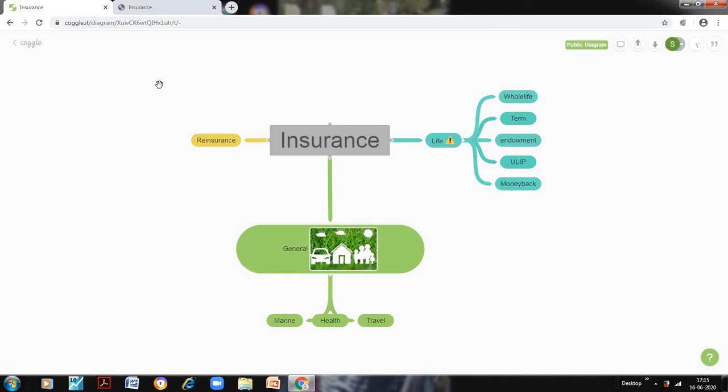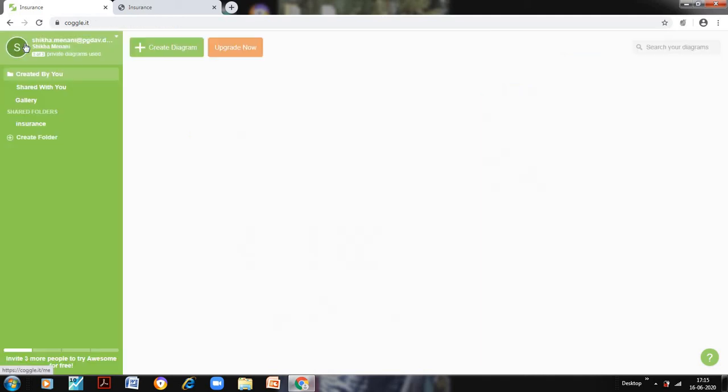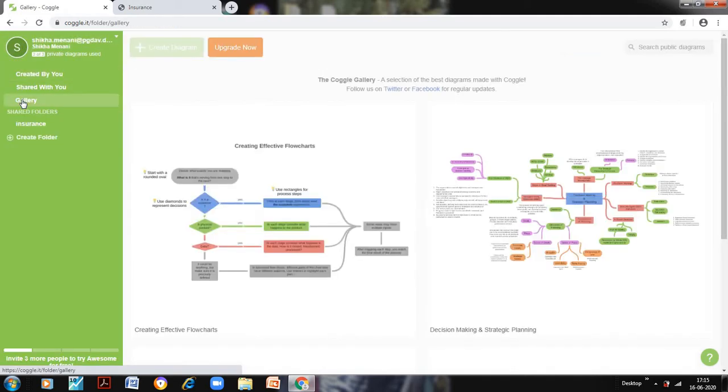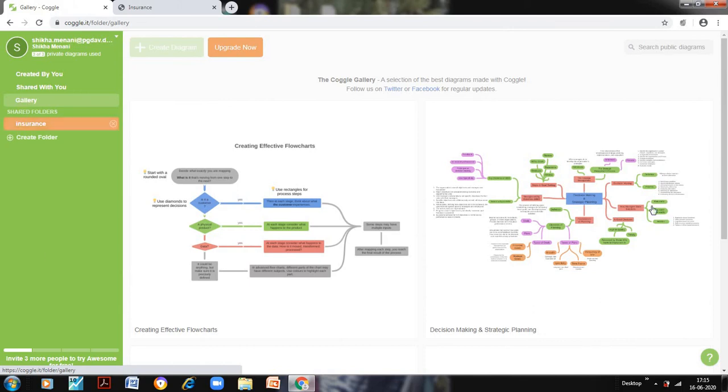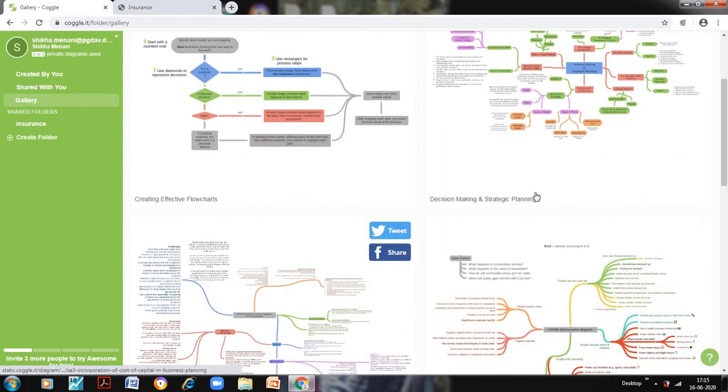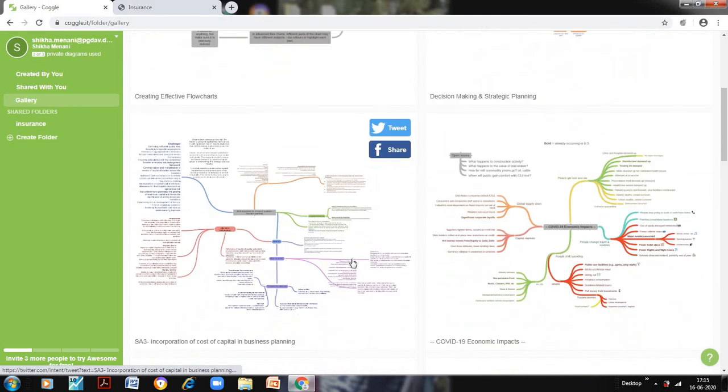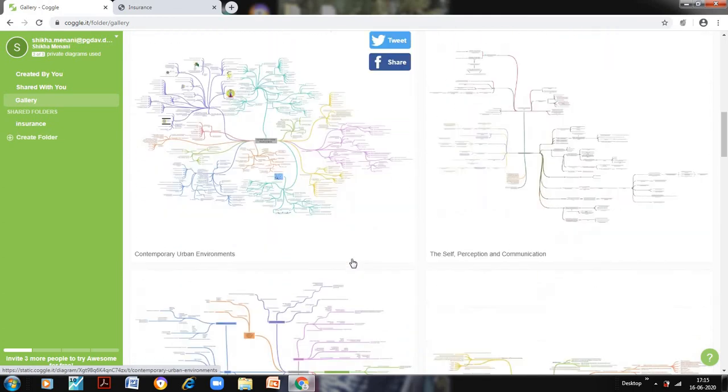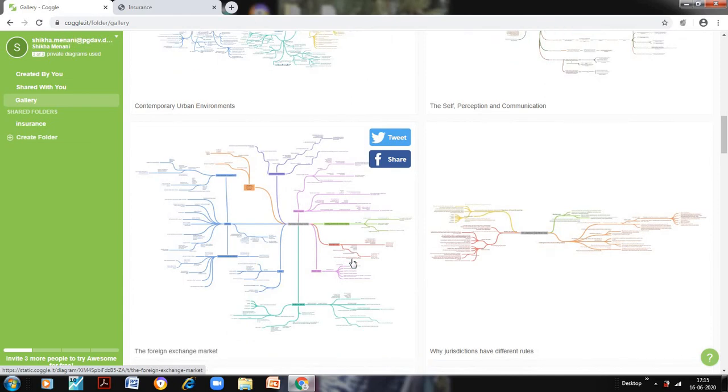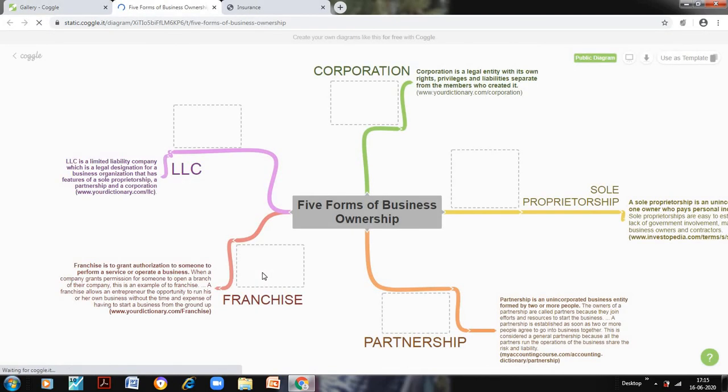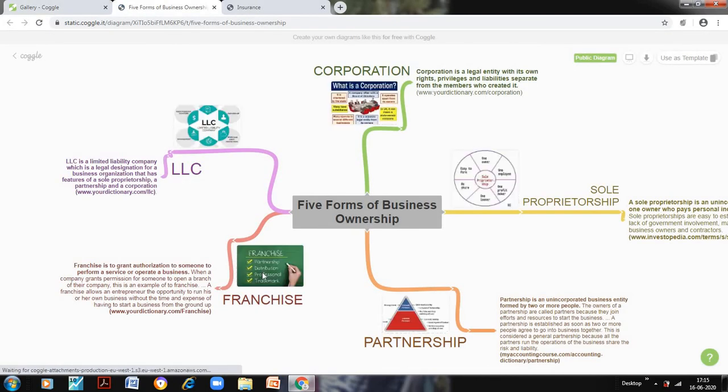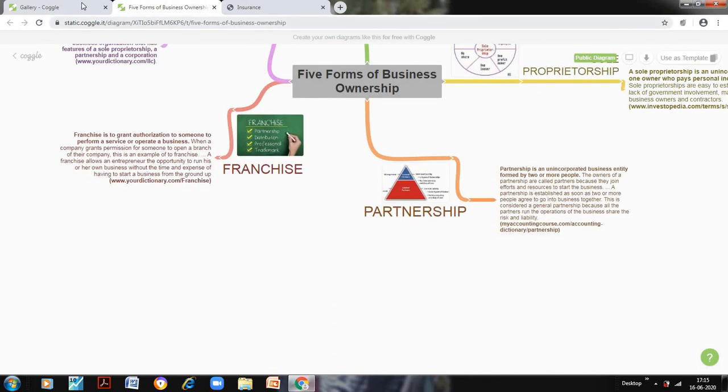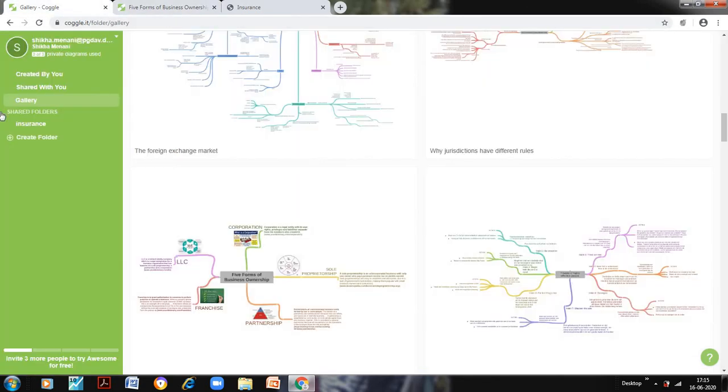So now let us go back to our Coggle and see what happens in the gallery. These are the options in the gallery. Now it shows that we can also use these charts. These templates are there. Some of them are free, so we can use them, and we can just modify it and make our mind map. So you can see this is an example - five forms of the business ownership. So you can also use these.